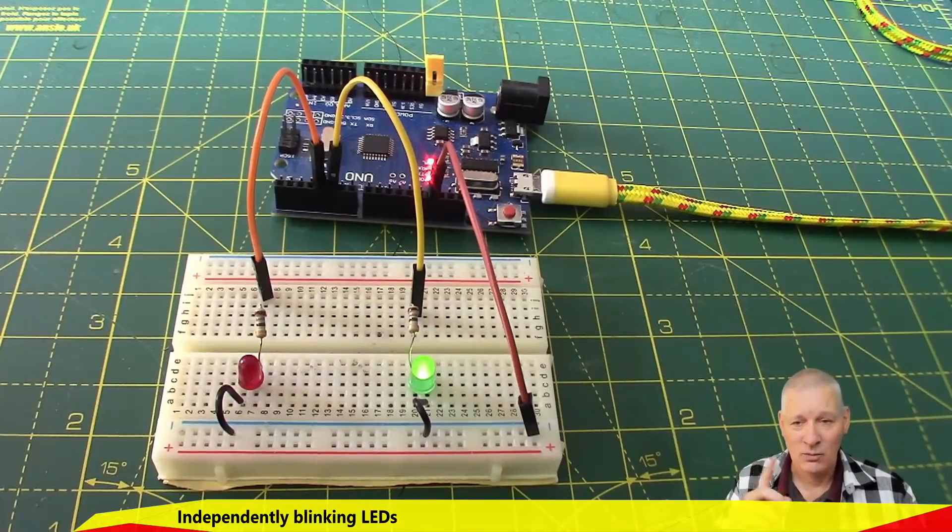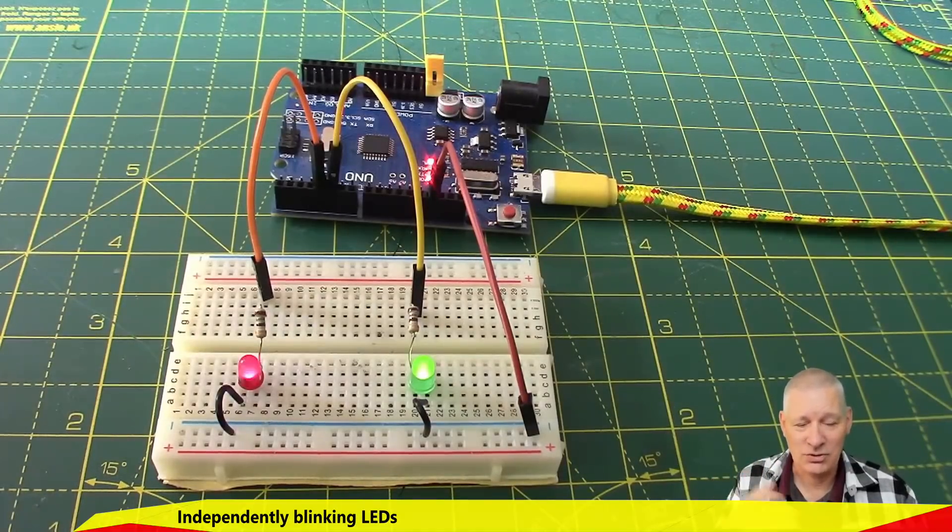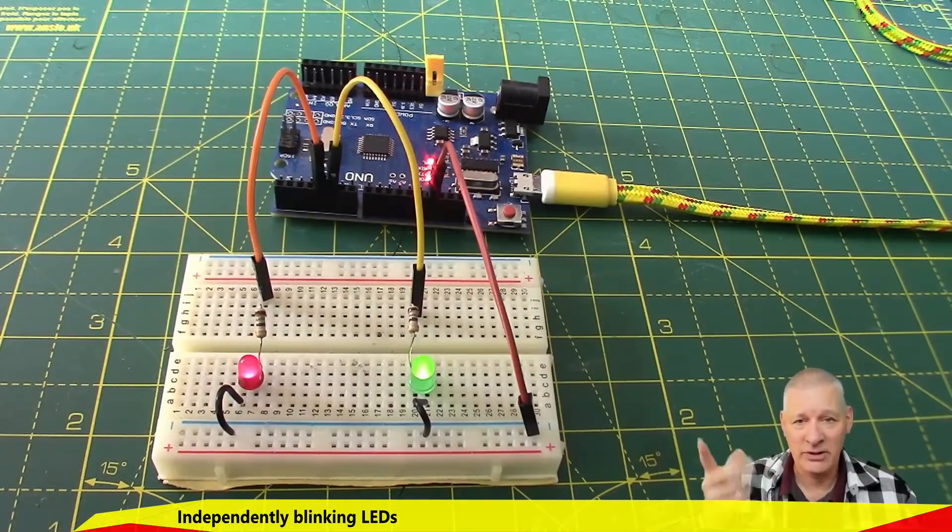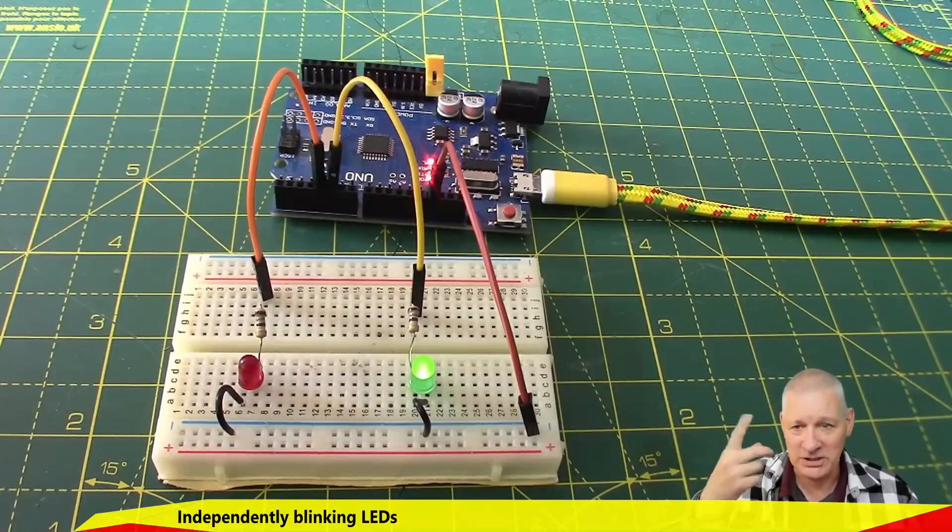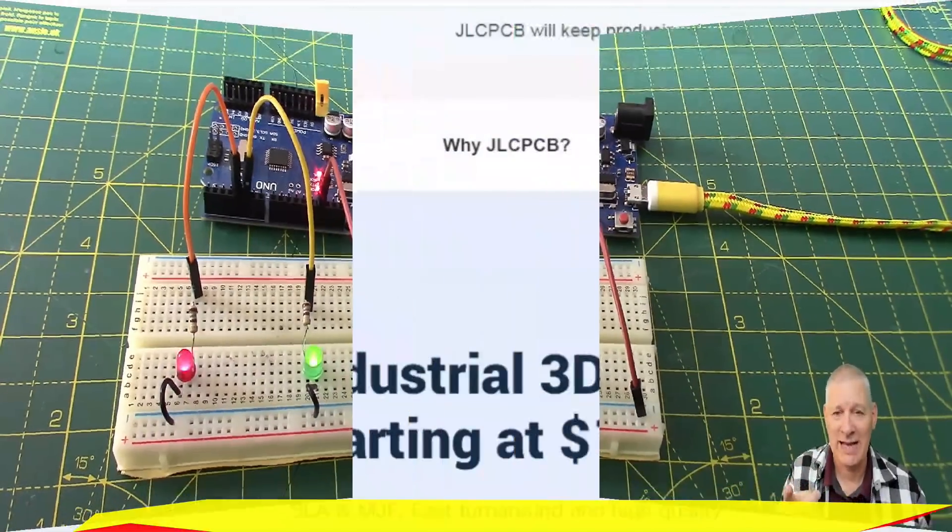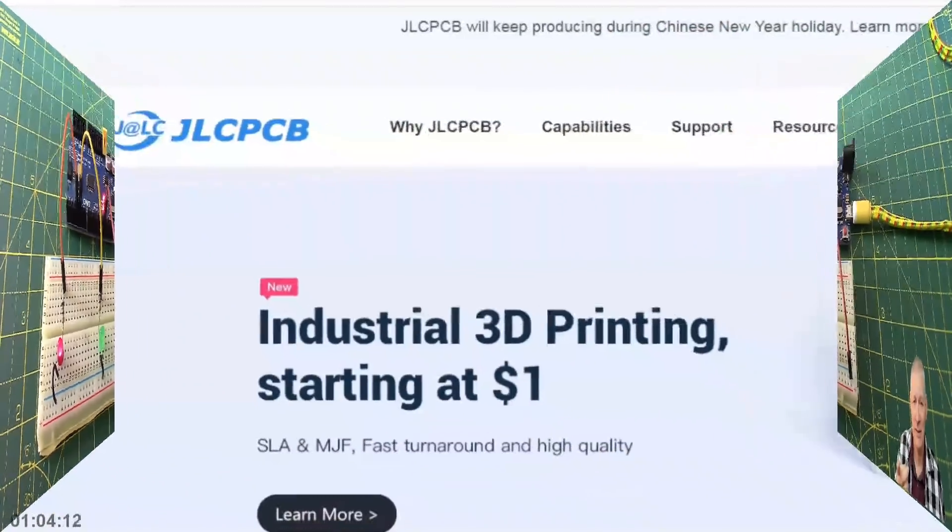We'll come on to what I mean by that a bit later, but let's see how we run these two blinking LEDs, and whilst they're running we've got the loop that's whizzing around doing stuff as well.